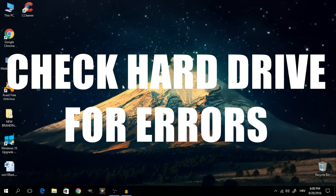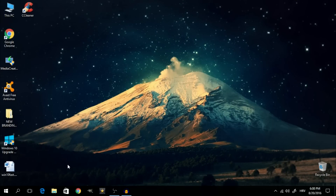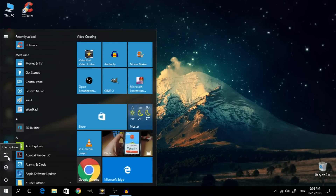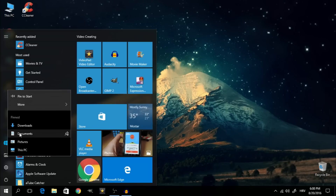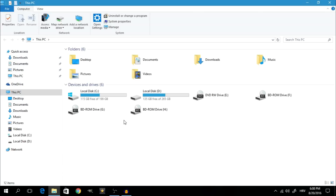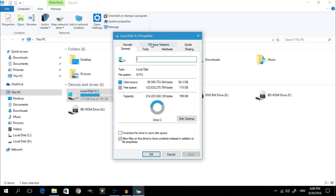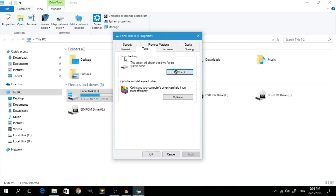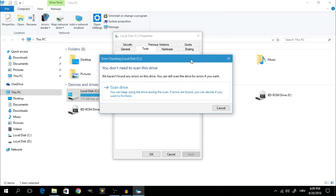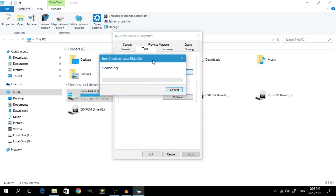The next thing we're going to do is check our hard drive for any errors. Click on Start, then right click on the File Explorer icon and click on This PC. Right click on Local Disk C and go to Properties. Click on the Tools tab and where it says Error Checking, click on Check. If you get a message saying you don't need to scan this drive and no errors have been found, you're probably good. If you don't get this message, simply click on Scan Drive to initiate the process.